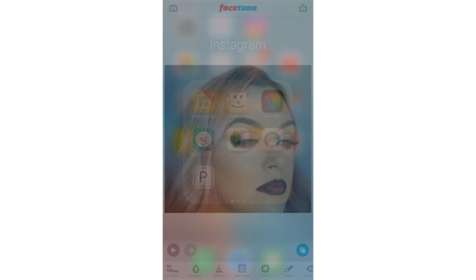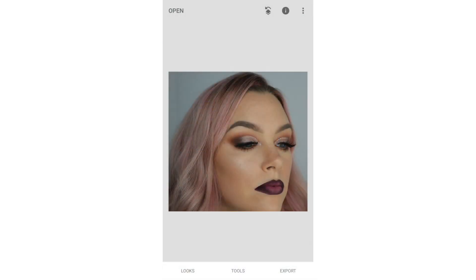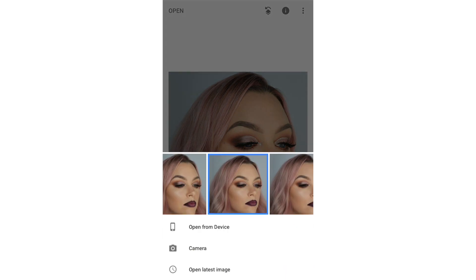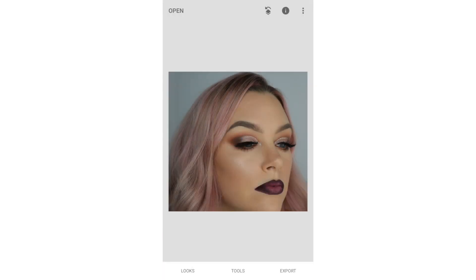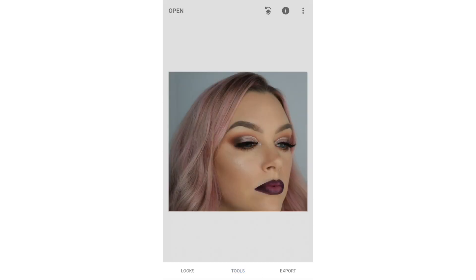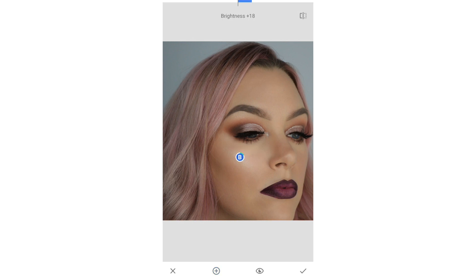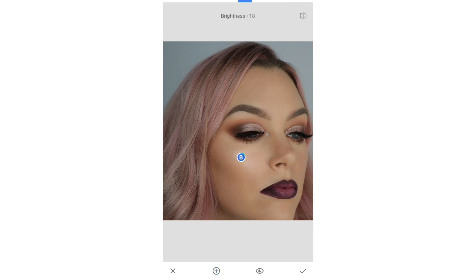I'm liking the way the photo looks now, so I'm going to close it and open it again in Snapseed for some final touches. One of my favorite tools in Snapseed is the Selective tool — you can click any area on the photo to alter. To really make my highlight pop, I'm going to click directly on the area and drag my finger to the right. This will up the brightness in that area.